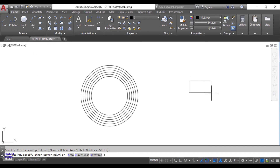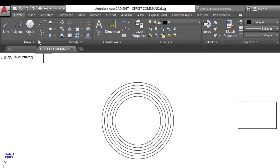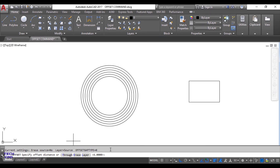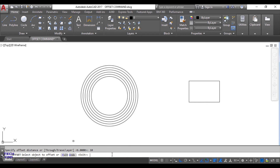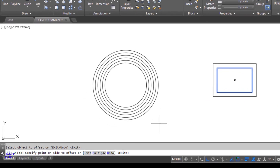I make a small rectangle and I want to make a lot of rectangles up to a suitable distance. I will select the Offset command. In the command line bar you have to specify the distance — let's suppose the distance is 10 — and press Enter. Now select the object you want to offset.